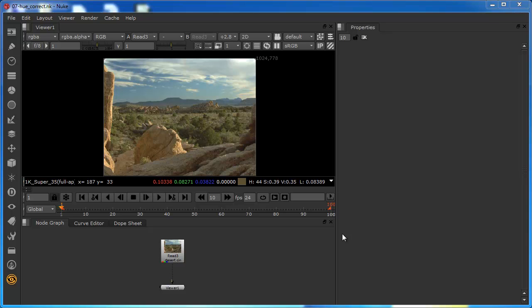In this demonstration we're going to take a look at the Hue Correct node. This allows you to make color adjustments to specific and selected parts of the image without affecting others, or minimally affecting others. The corrections that we make are based on the Hue and Saturations adjustment.